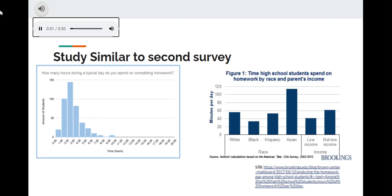The survey on the left is the one we made asking high school students how many hours they spend on completing homework. The Brooklyn survey on the right has a similar question to the one we asked. The main similarity in both these surveys is that the majority of high school students take about 2 hours or 120 minutes on doing their homework.